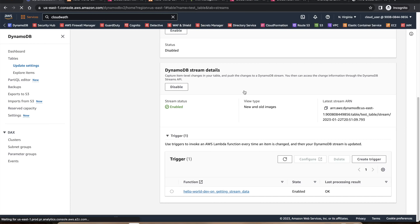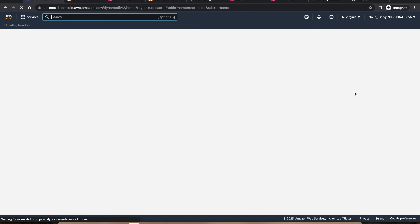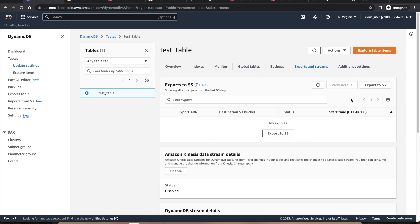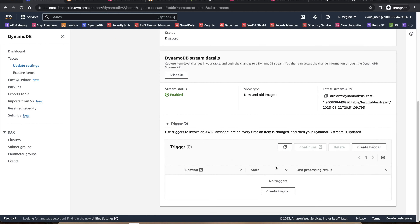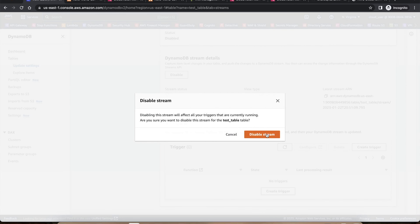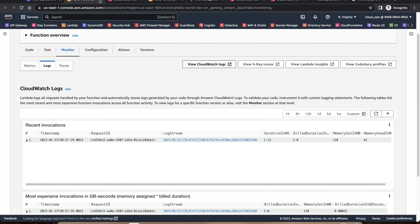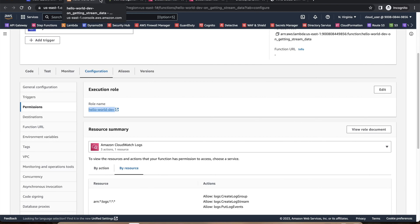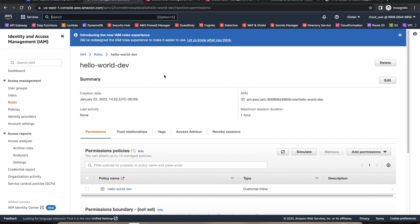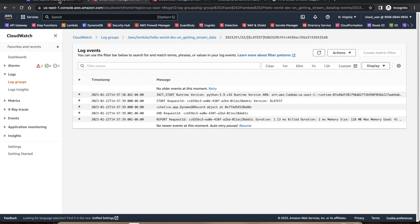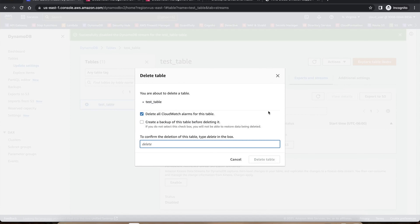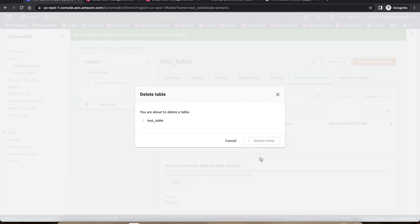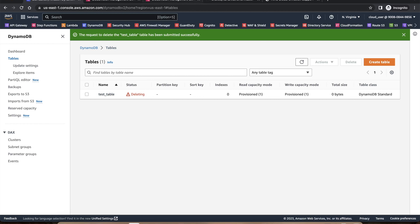The DynamoDB table still exists with the stream enabled but no trigger attached. I'll disable the stream and then delete the test table since it's no longer needed.